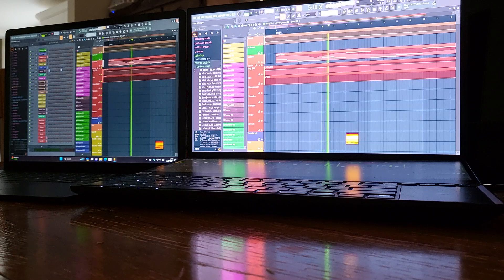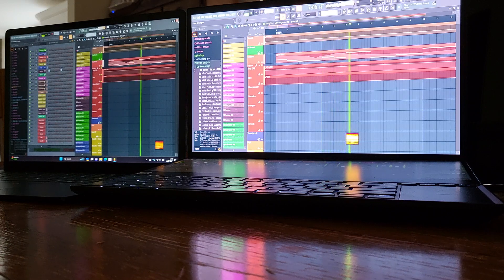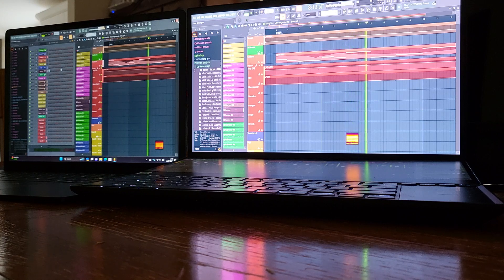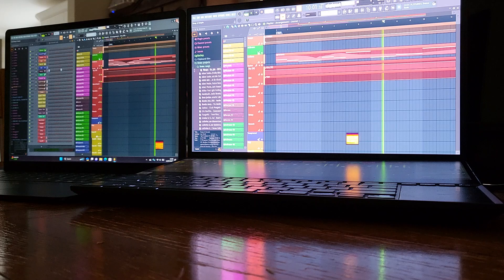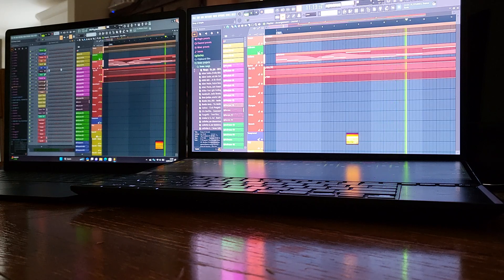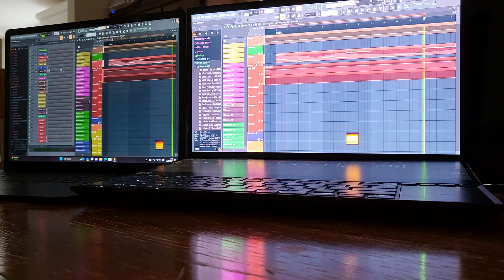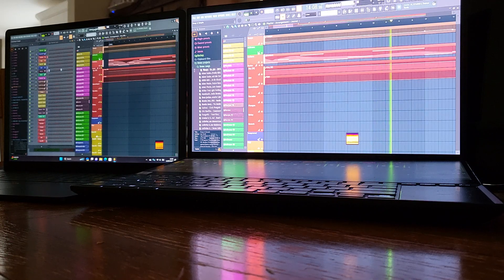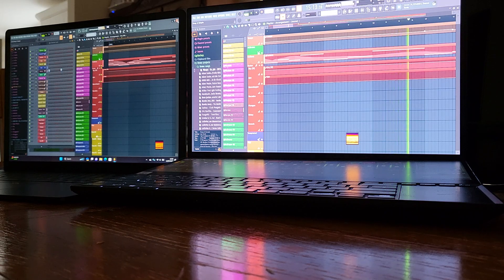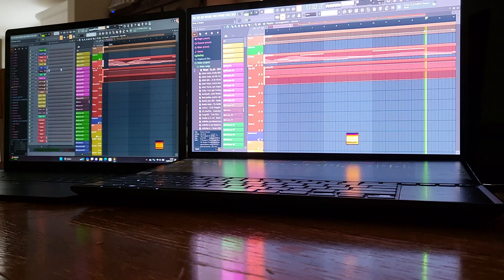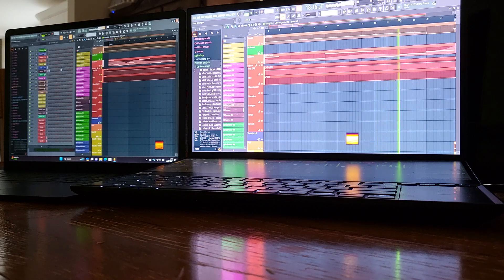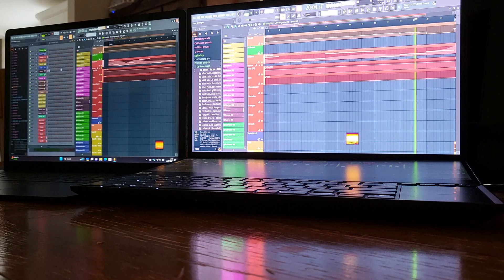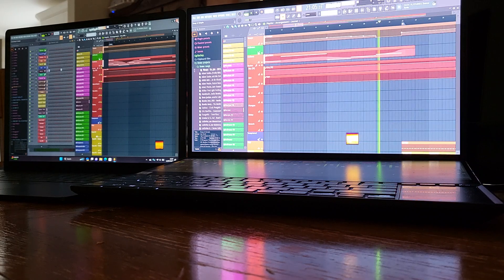So off the blocks we've got the Surface Laptop 4 at 24, the Asus Pro Duo at 12. So the Asus having to work a lot less hard at this point in time than the Surface Laptop 4. And 24 for the Surface Laptop 4, 13 for the Asus Pro Duo, so still the Asus laptop having to put in less work in real-time than the Surface Laptop.